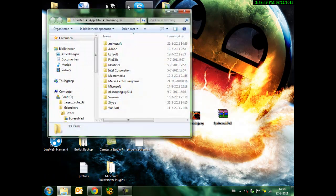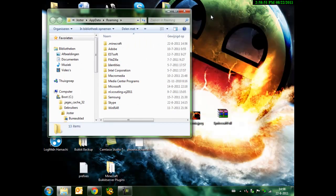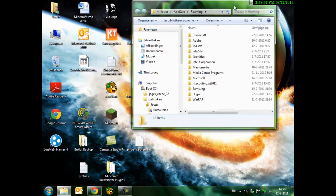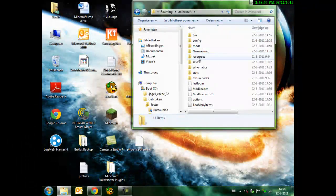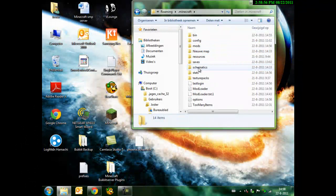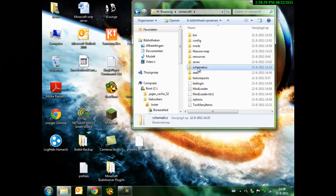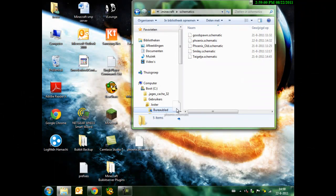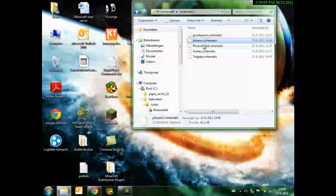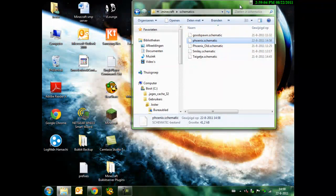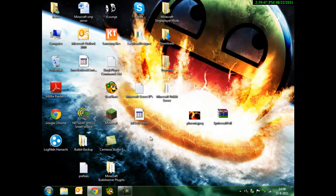We go to, I made a shortcut for roaming, minecraft. You make a map, it's called schematics. You have it. You put it in here, the schematic. Close it.